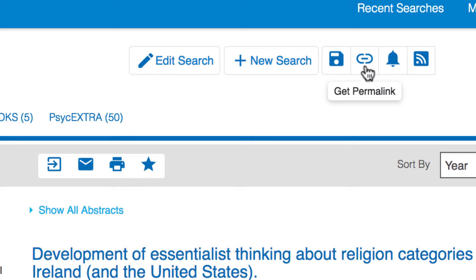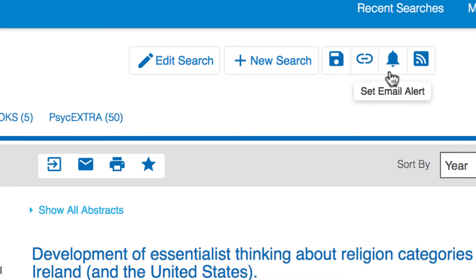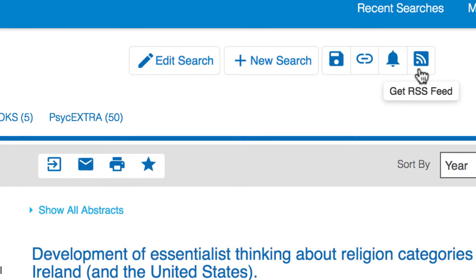If you want to know when new articles are published on your search topic, create an email alert or generate an RSS feed by clicking on one of the last two icons.